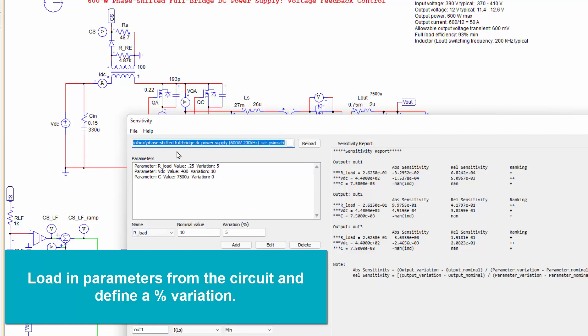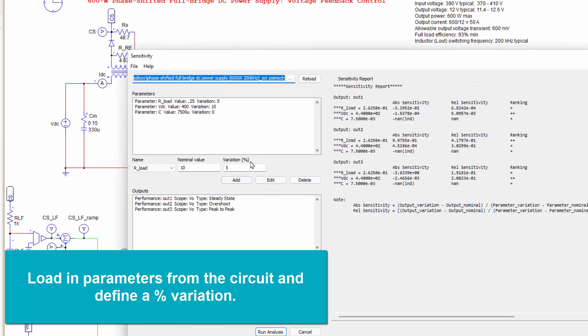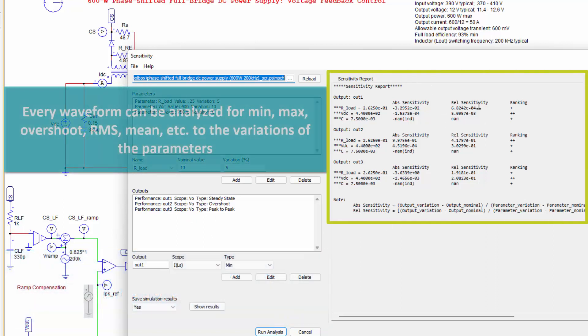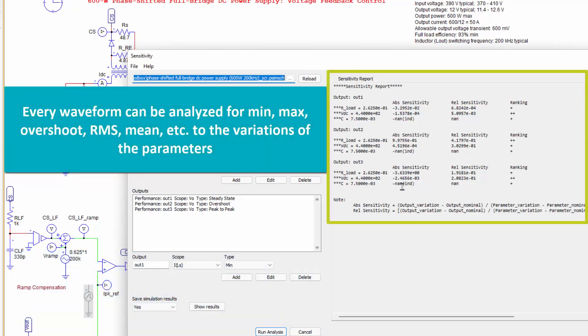Same sort of parameters we've loaded in here. So resistance, load resistance, DC bus, and capacitance here. And we're applying a percent variation to that. And then we've got a few different things we want to look at. And in this case, it's run a few simulations here and ranked the sensitivity to that change of that particular thing.